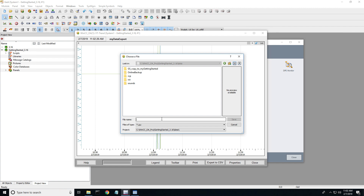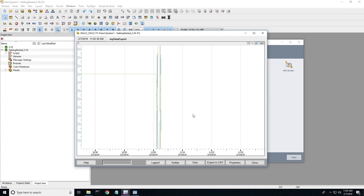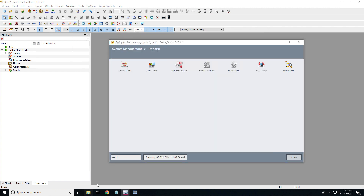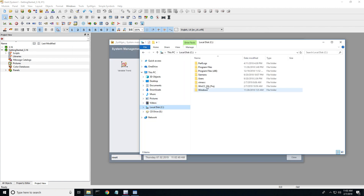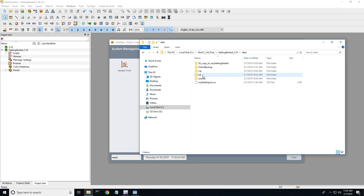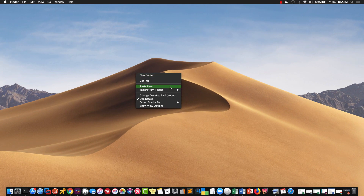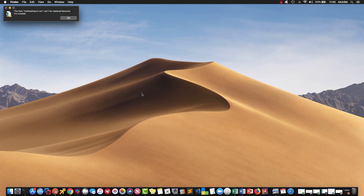Going to put it into the data folder here. I can't type today. My data export. Save. Hit OK. Let's go find it. Here's my file. I do not have Excel on this computer, so I'm going to move it onto my desktop.